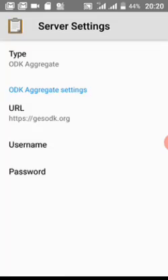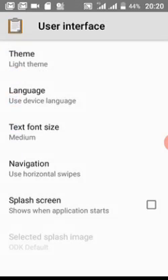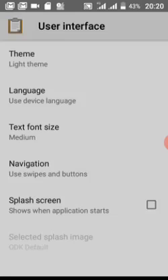Then tap OK. Leave the username and password blank because you are not the admin. Then go back and go to User Interface — that is how you want the app to appear when you open it. We leave theme, language, and font size as default. But I want us to configure the navigation — we are going to select 'Use Swipes and Buttons.' I normally prefer that. Then leave all others and go back.